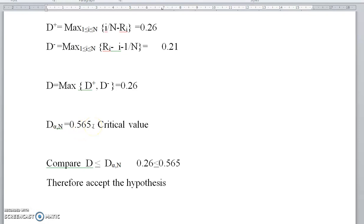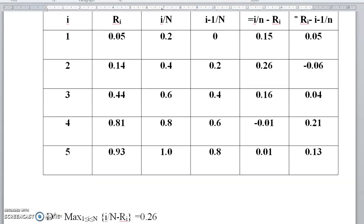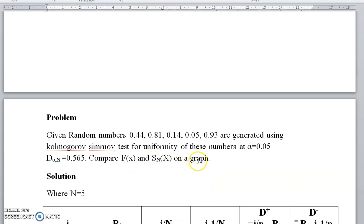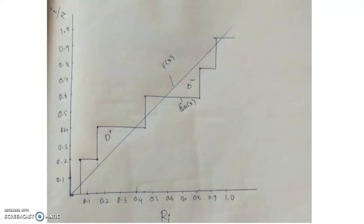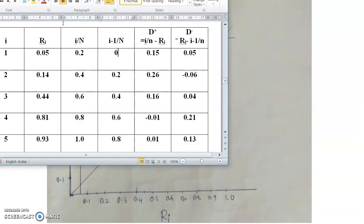Comparing the values: D = 0.26 and D(α, n) = 0.565. Since 0.26 is less than 0.565, we accept the hypothesis. The next part of the question asks us to compare F(x) and Sn(x) on the graph. Let us see the graph.